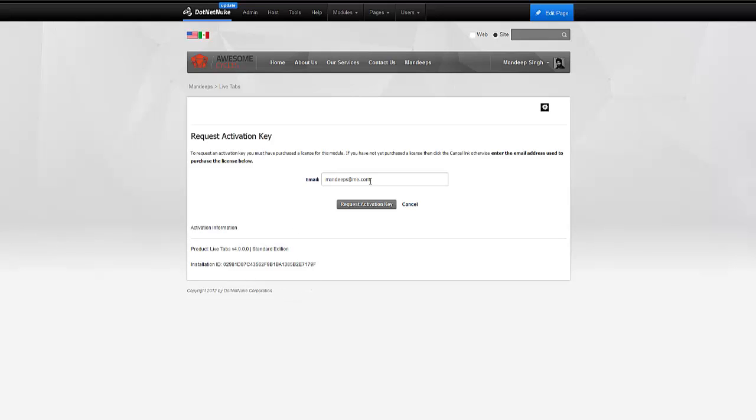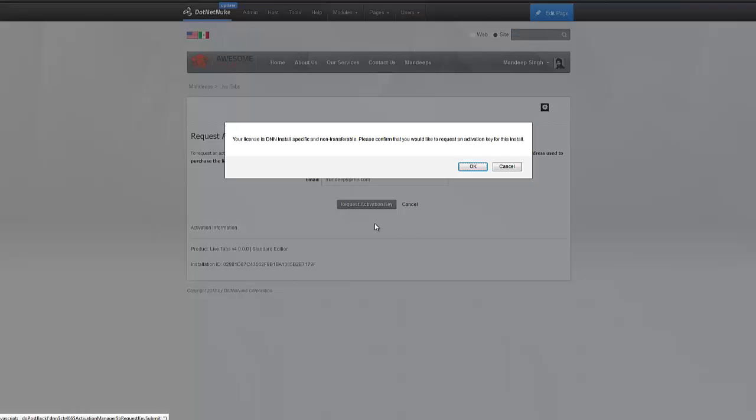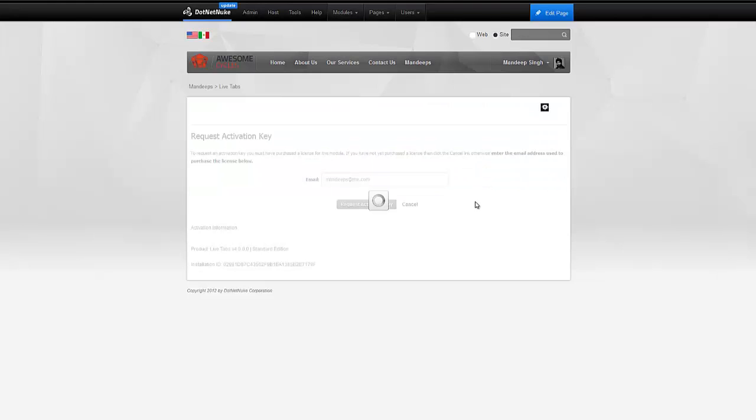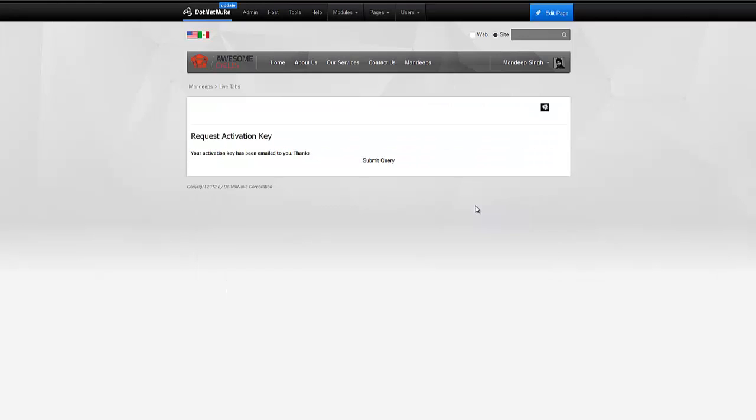But for all purposes, all you have to do is provide your email address and then click on request activation key. We're activating a standard edition so it's telling us that the license is specific to this DIN install and it's not transferable. I'm going to go ahead and click OK here.